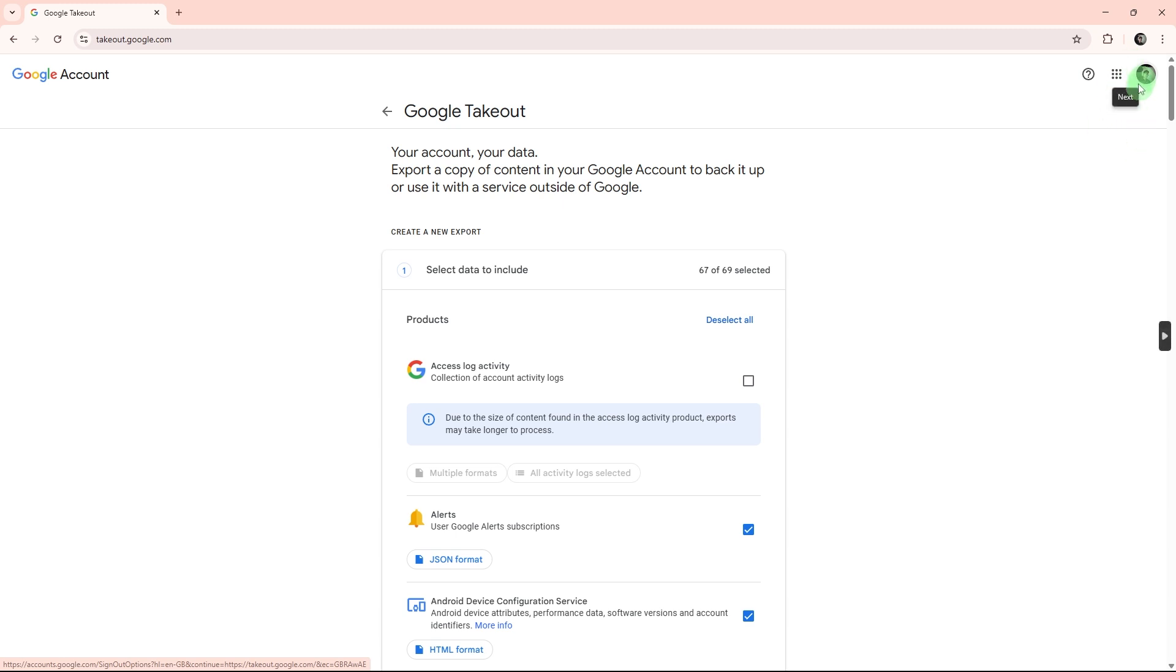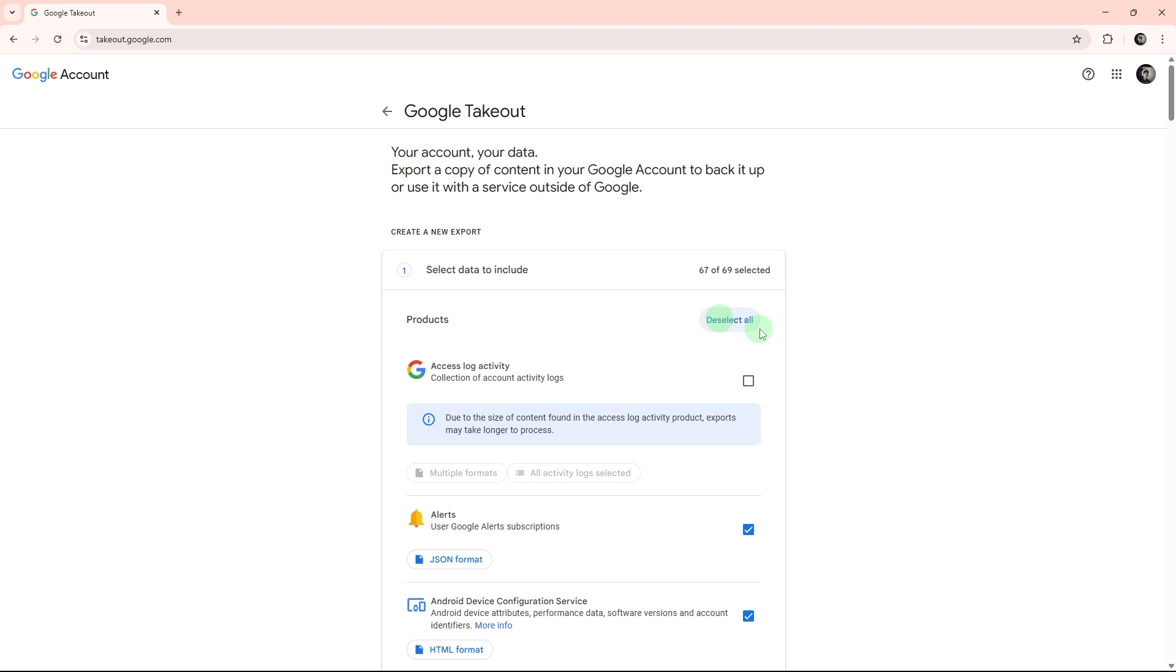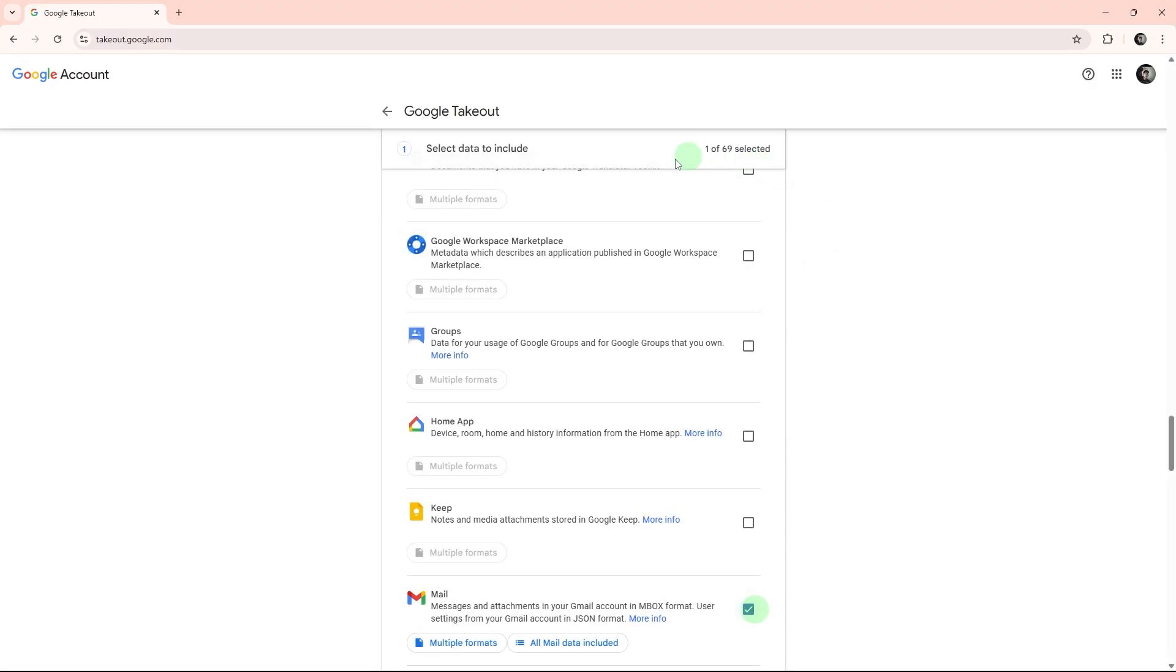Sign in to your Gmail account if you're not already logged in. On the takeout page, click deselect all to avoid downloading all your Google data. Scroll down and check only the box for mail, which includes all your Gmail emails.